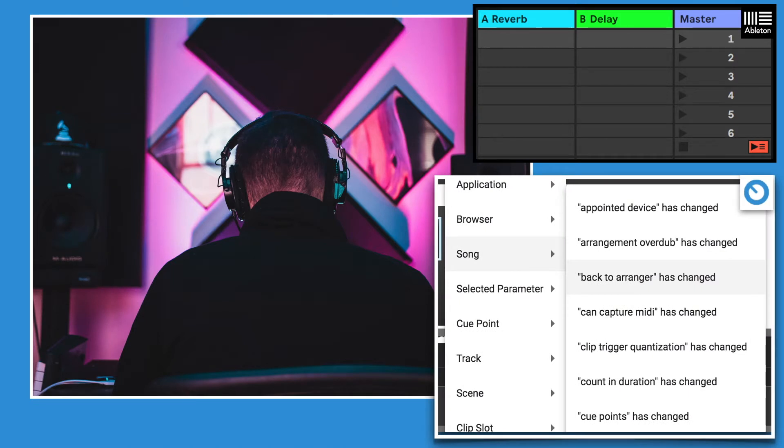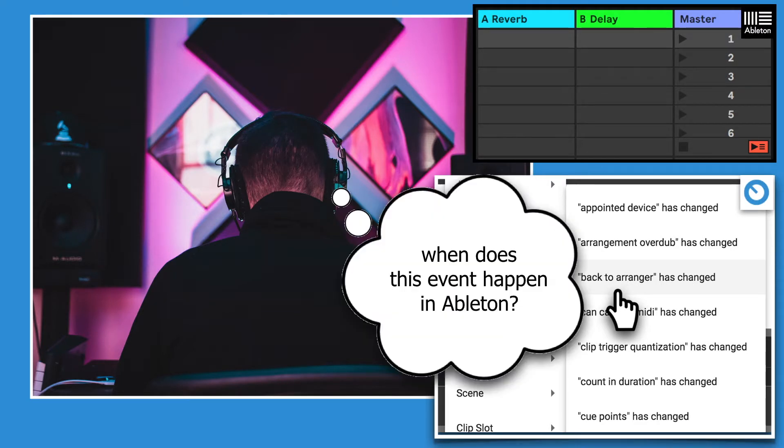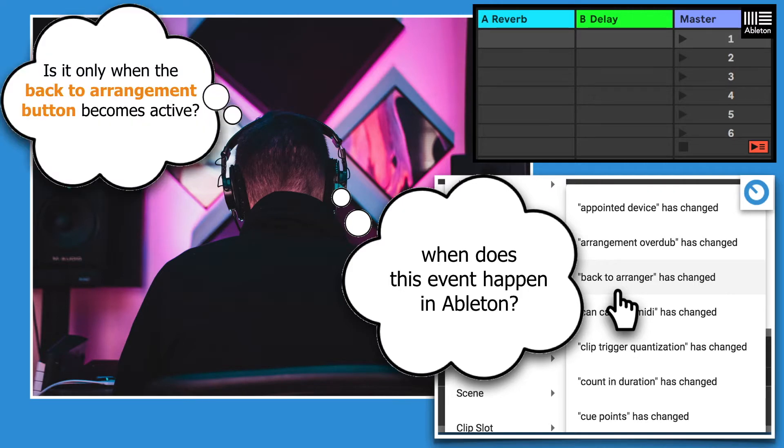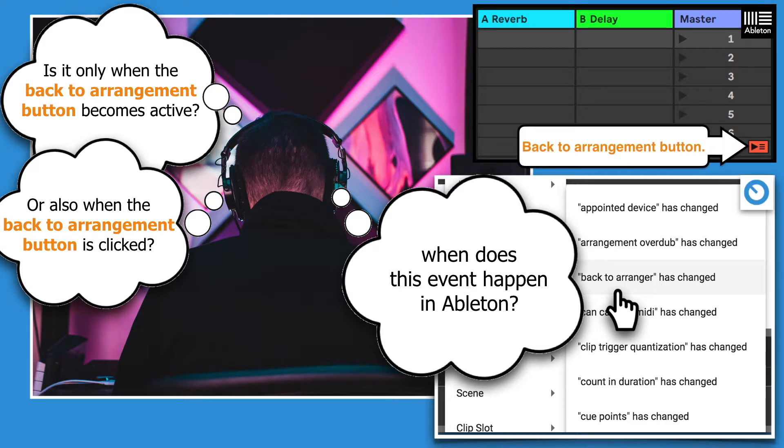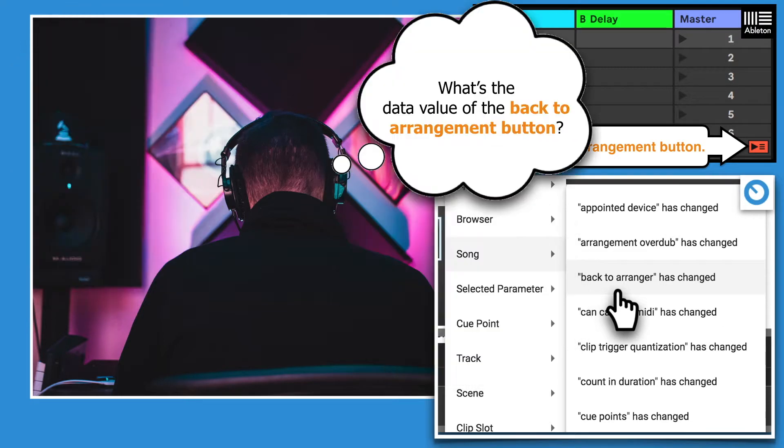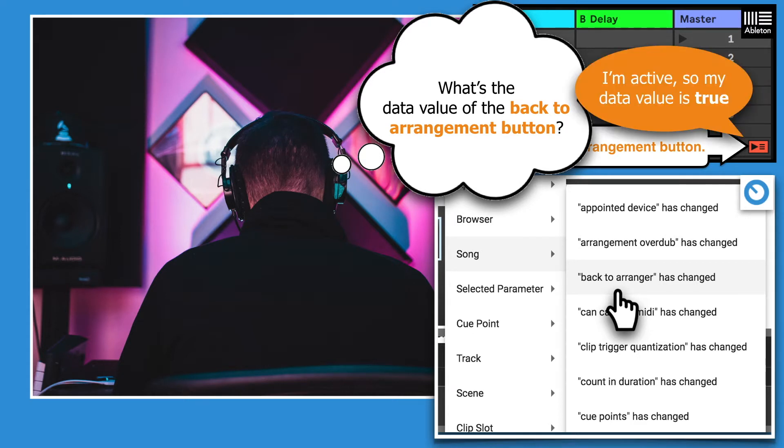Let's say you want to use an event in your reaction but you're unsure about the exact times that the event happens. Does the event only happen at one time, or are there multiple times when the event can happen? Or maybe you want to know what the data value of a parameter is. All Ableton parameters have data values which, depending on the type of parameter, can be a numerical value, a text string, or as with the back to arrangement button, true or false depending on its current state.